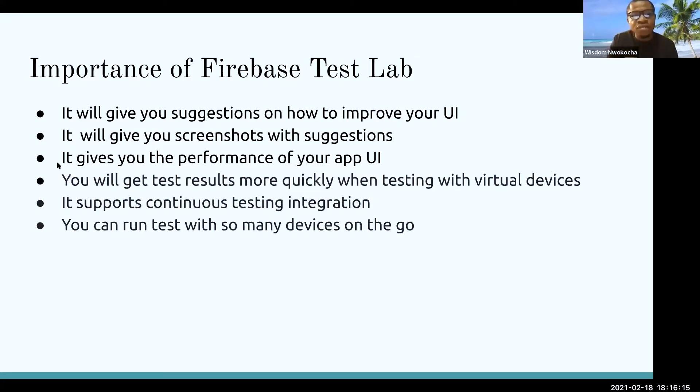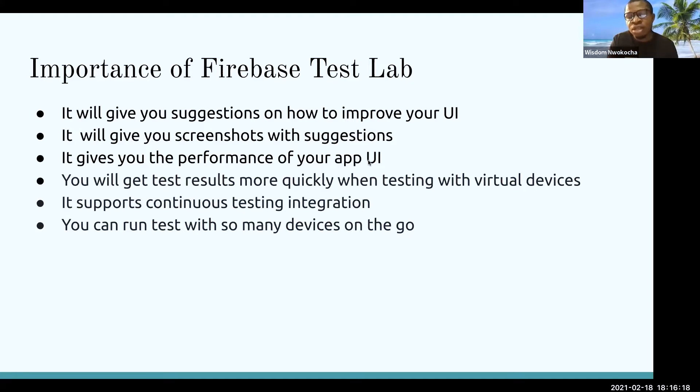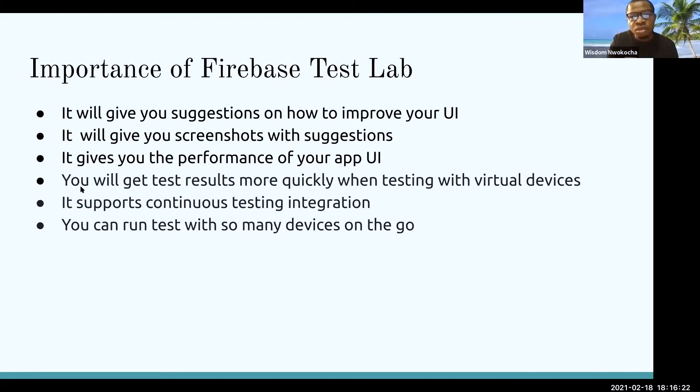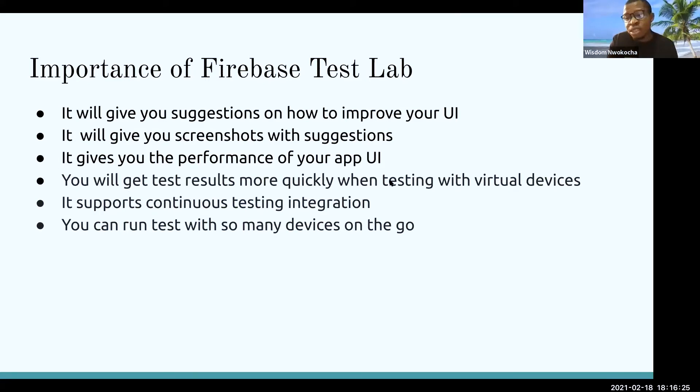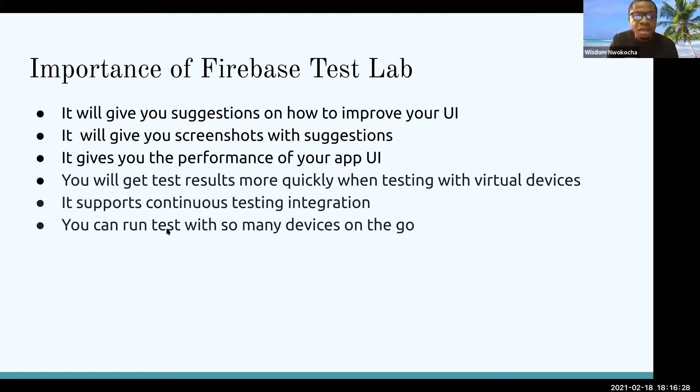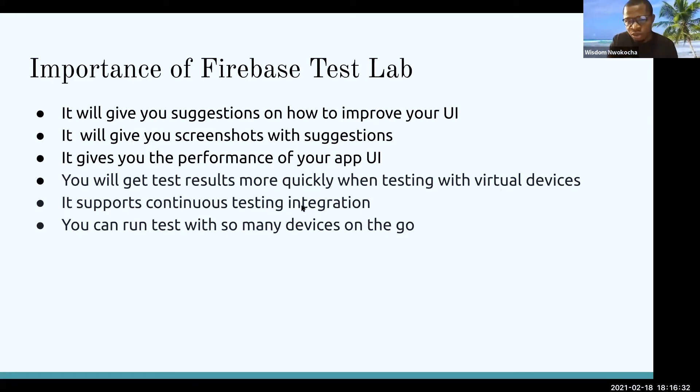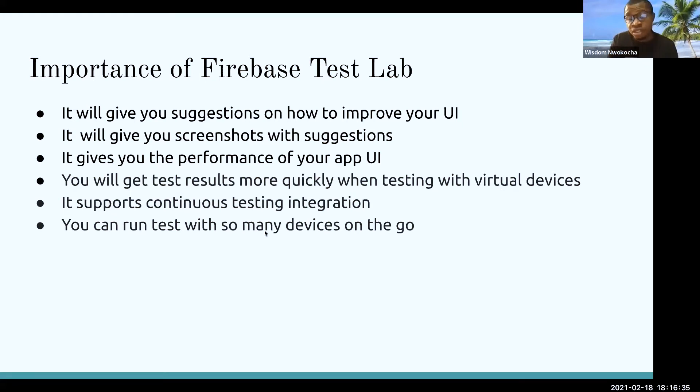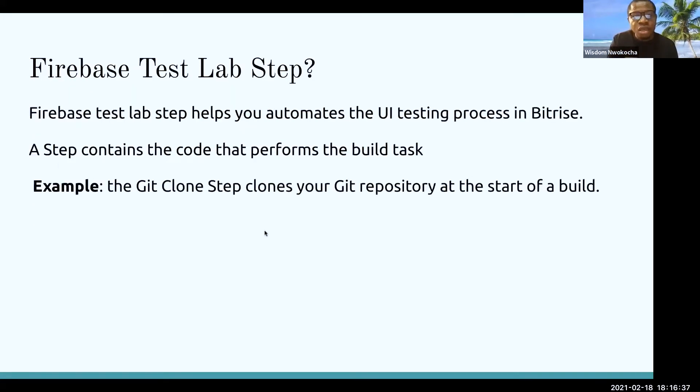It gives you the performance of your app UI, to tell you how your UI performs. You will get test results more quickly when testing with virtual devices. It supports continuous testing integration, which we'll be talking about today. And you can run tests with so many devices on the go.